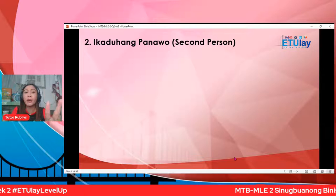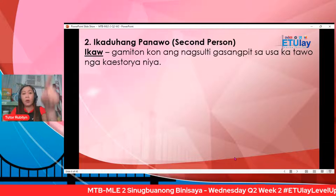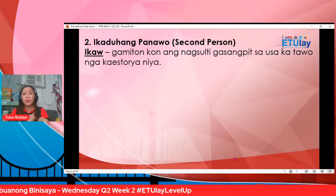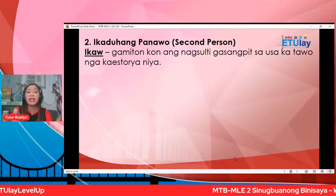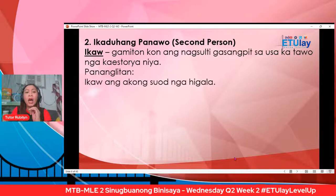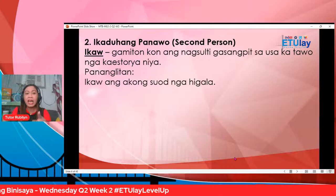Gamiton kung ang nagsulti gasangpit sa usaka tao nga kaistorya nimo o kaistorya niya. Pananglitan: ikaw ang akong suod nga higala. Ikaw, Heavenly, ang akong suod nga higala — si Heavenly akong kaistorya, siya rang usa.